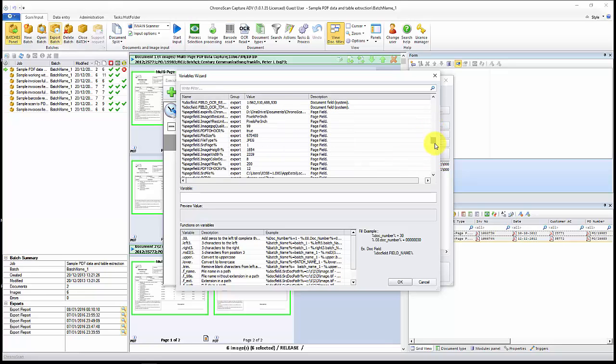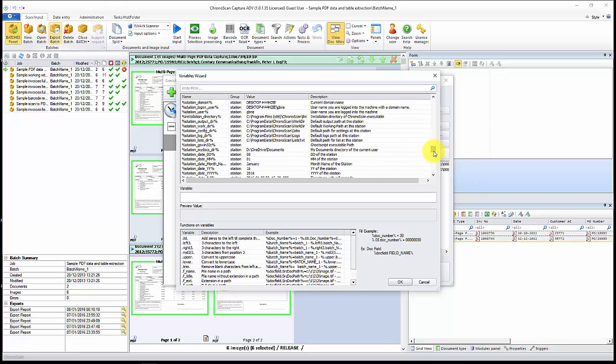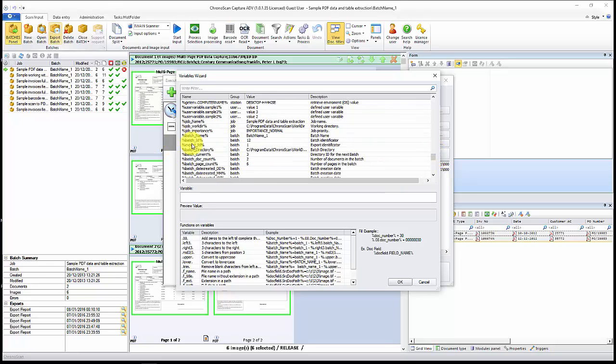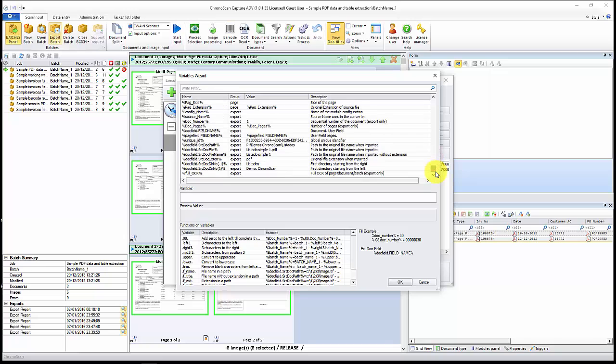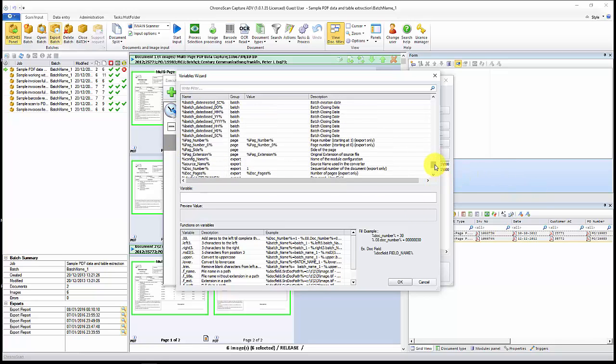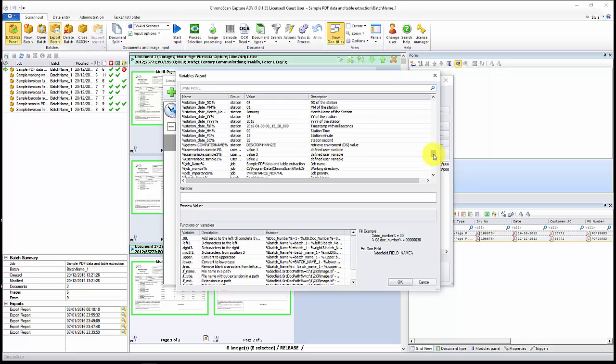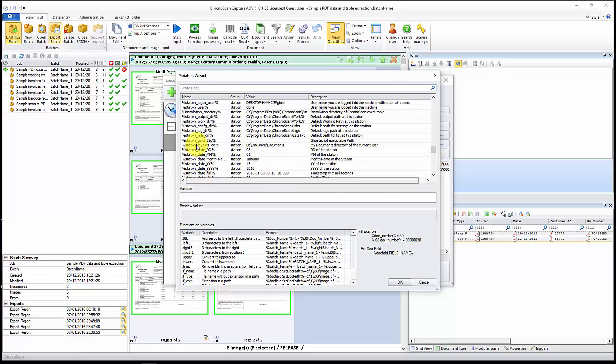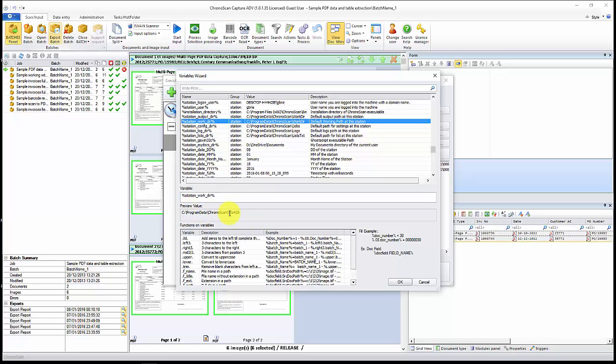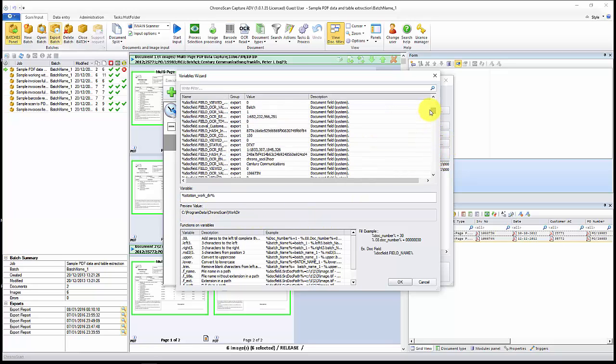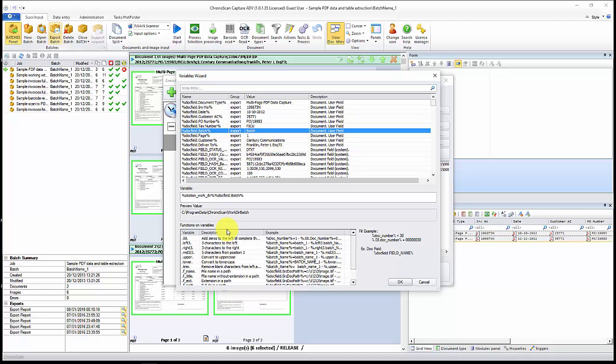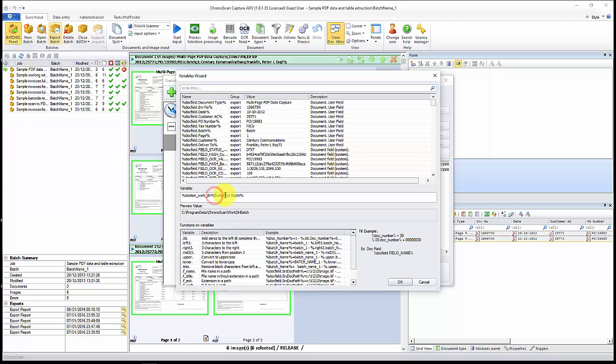Let's go down here and you can see we have document fields, we have page fields, we have station data, that's computer data, some batch data and some other kinds of data here. What I want to do is use the station work directory and then I'll go up here and use doc fields batch. I can't forget to add the slashes here, and then I'll click OK.